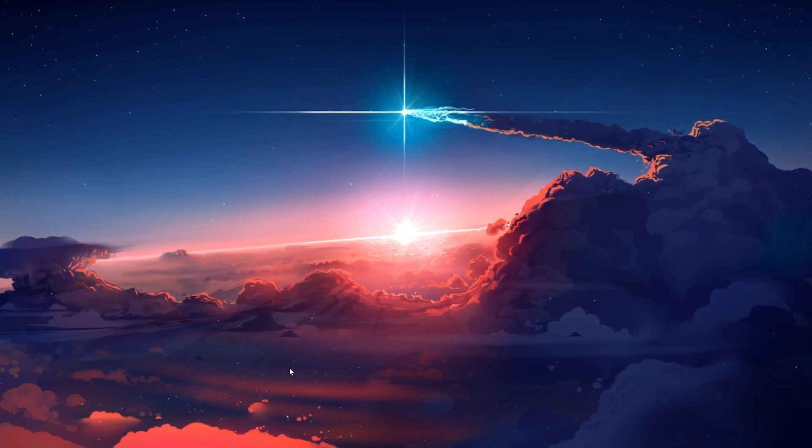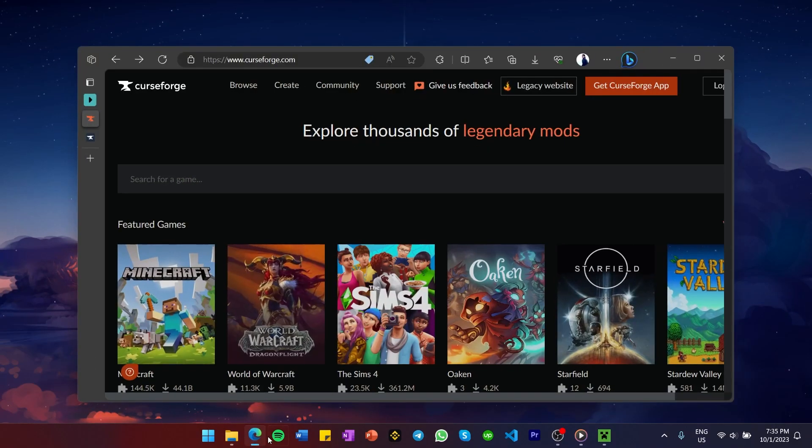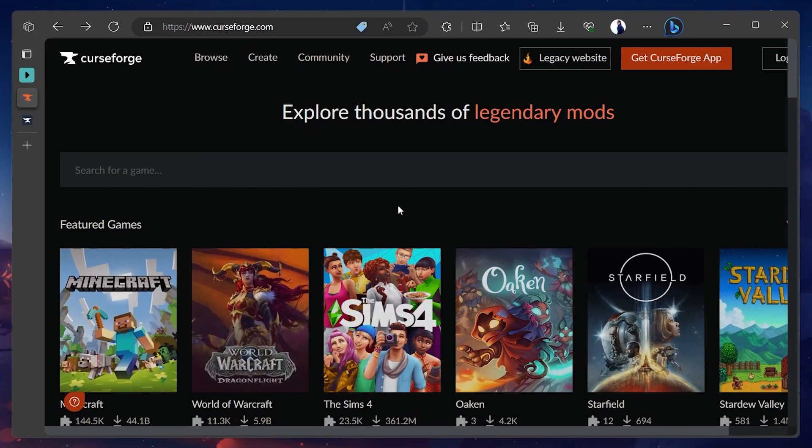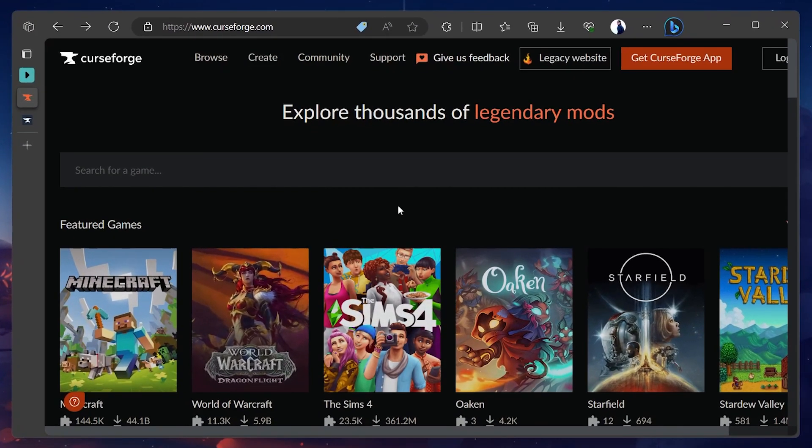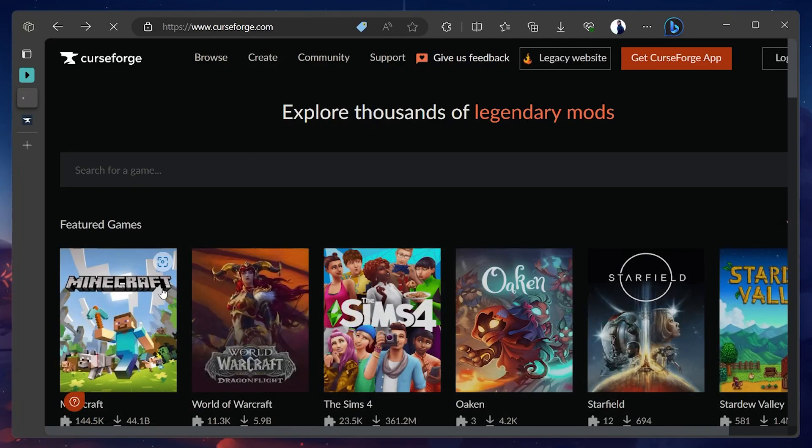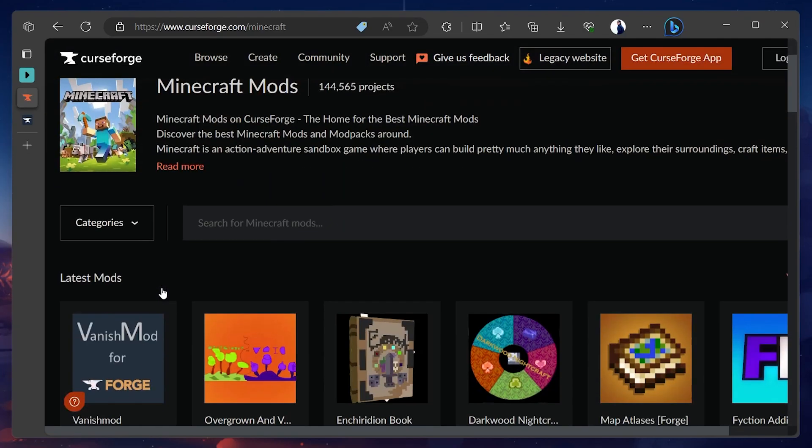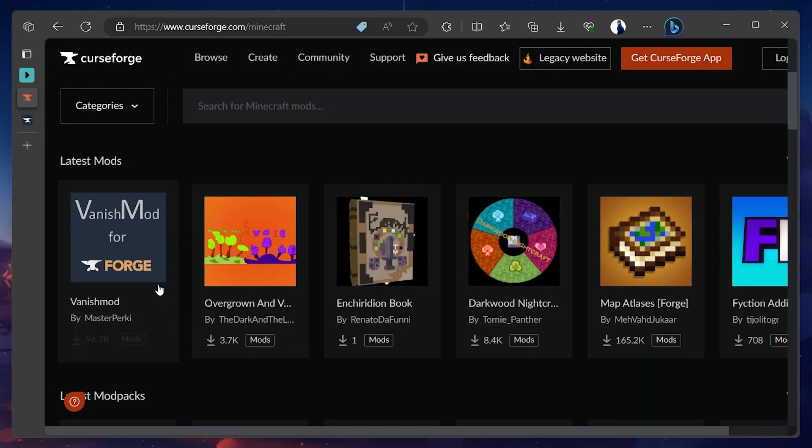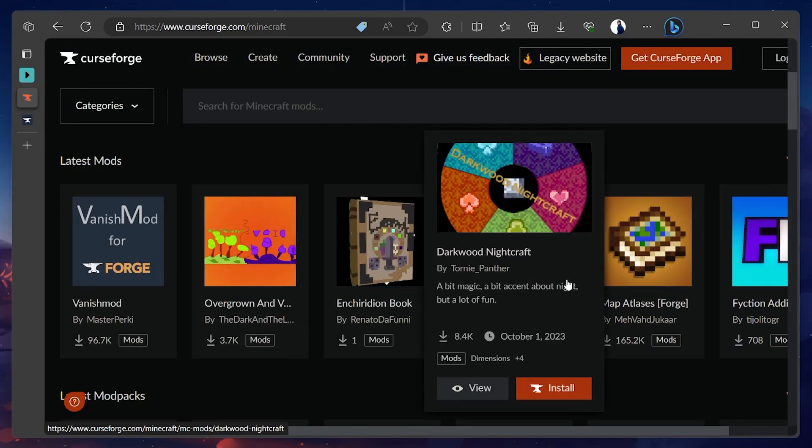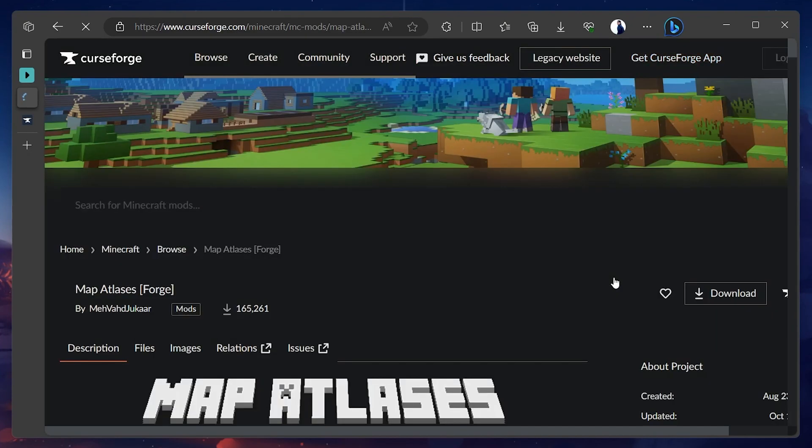Open up your preferred browser and navigate to curseforge.com. While you are on this site, search for Minecraft in the search bar or select it from the Featured Games section. Upon landing on the Minecraft Mods page, search for the game mod you desire or simply choose any from the list of latest mods available below.